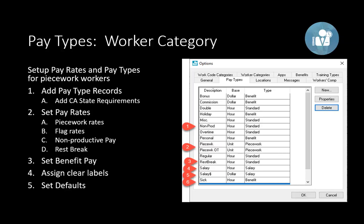EBMS takes care of the complexity of making sure that flag rate pay is handled properly. You'll also notice a number of benefit pay types in this list: holiday, double, personal, and sick. You can have multiple benefit pays — some you may use, some you may not, and some may be used by just a few of your employees.